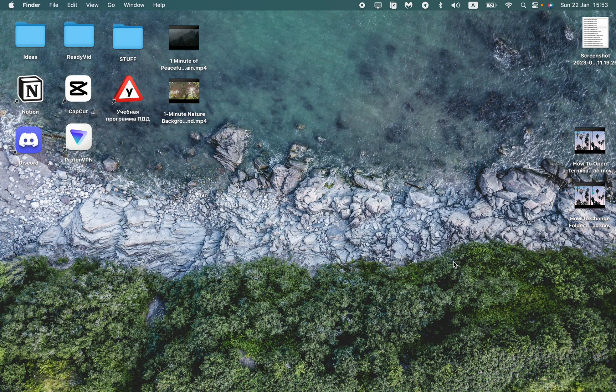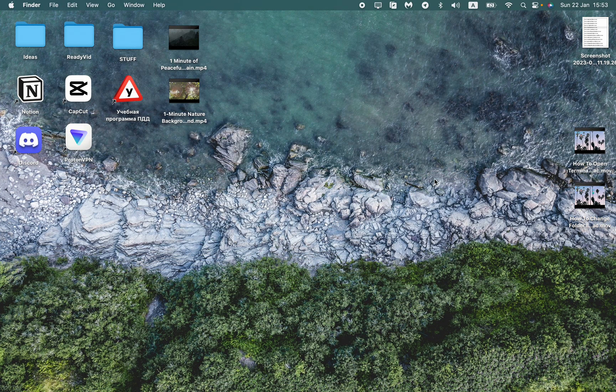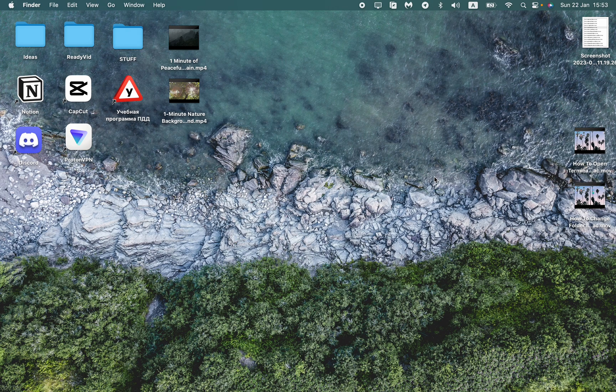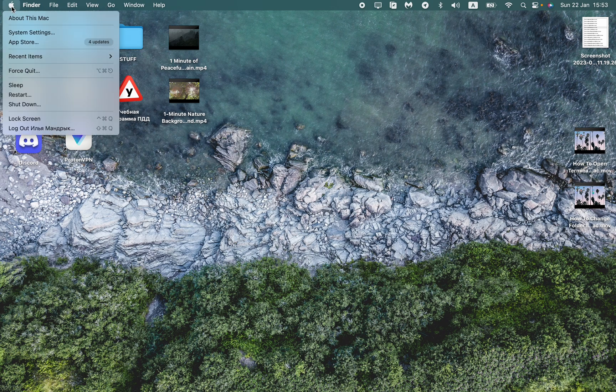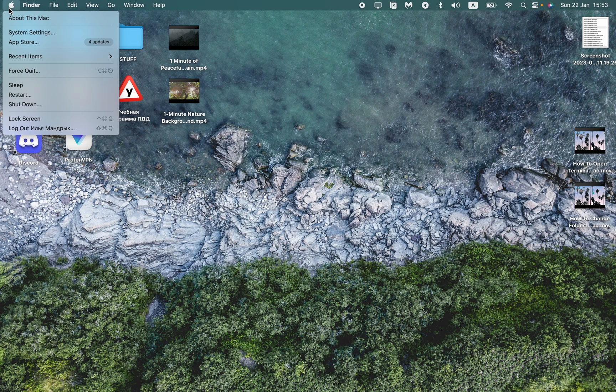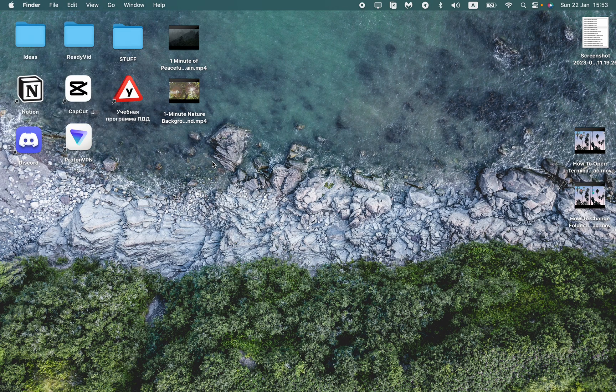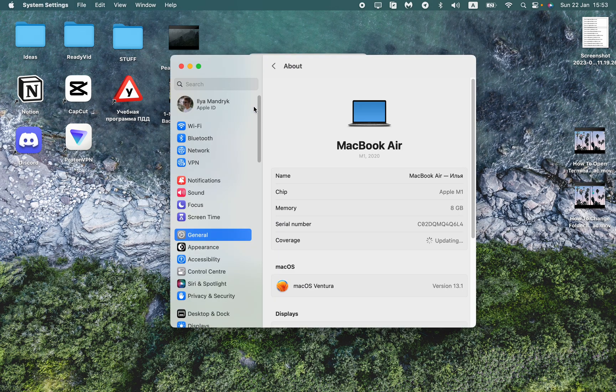To change the wallpaper, we have some options from Apple which are pre-installed. Click on the Apple icon in the left top corner, then go to About This Mac and click on More, or just open the System Preferences.